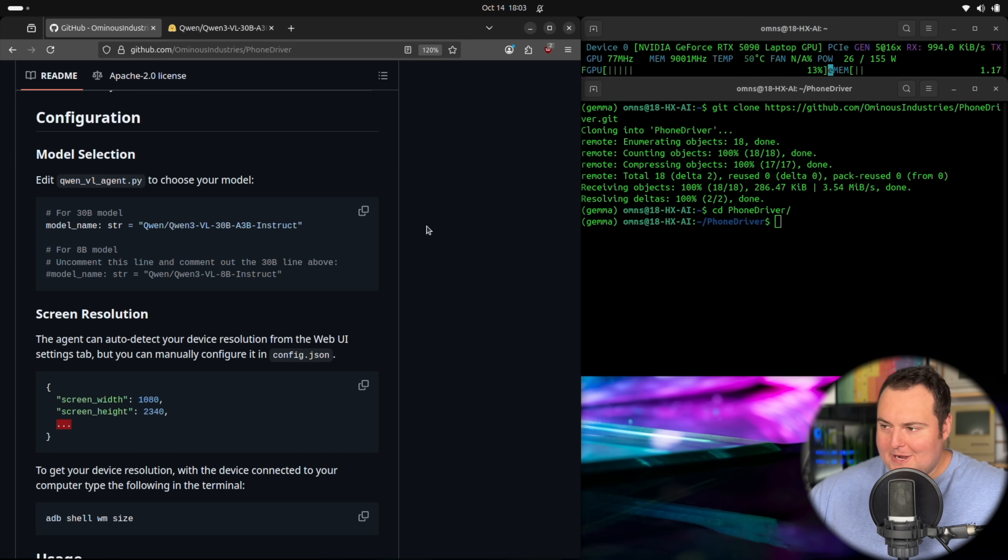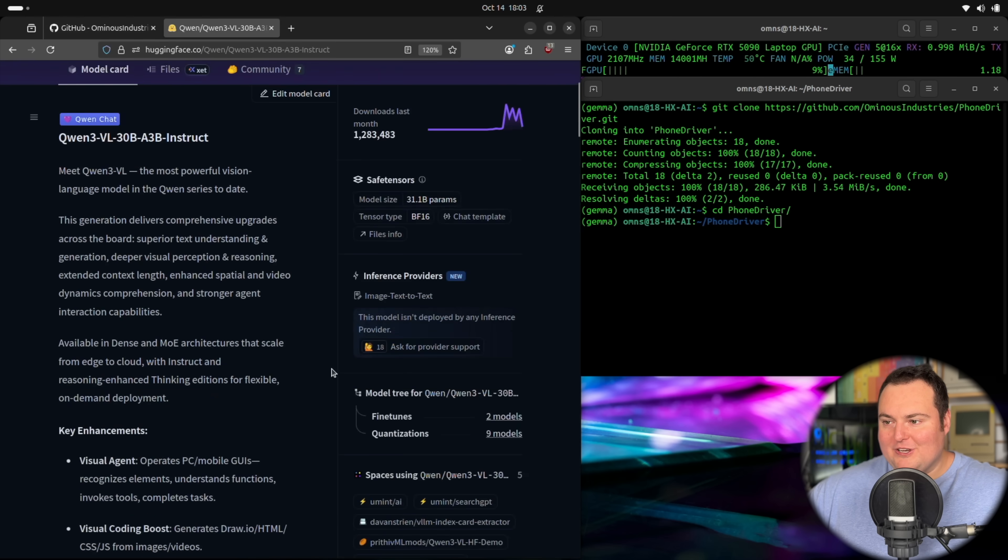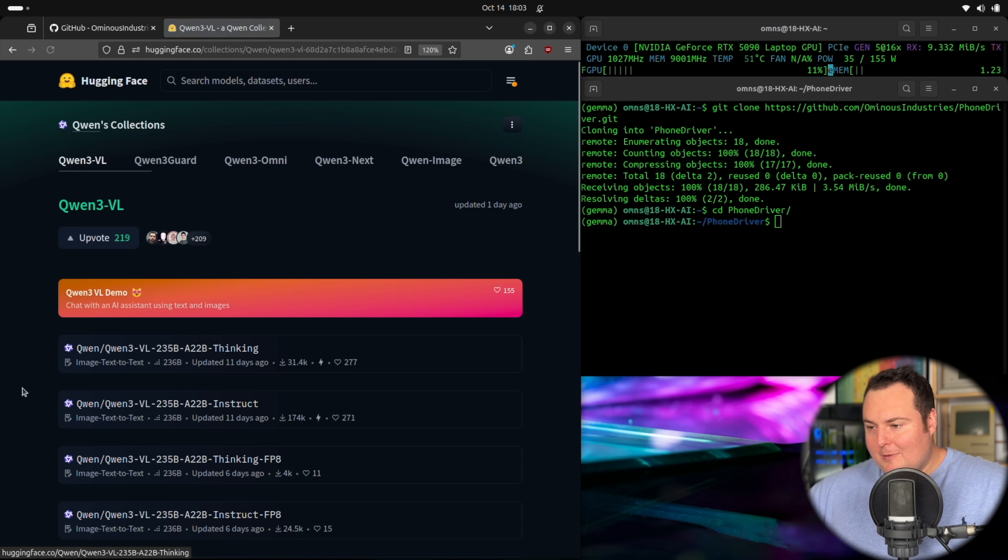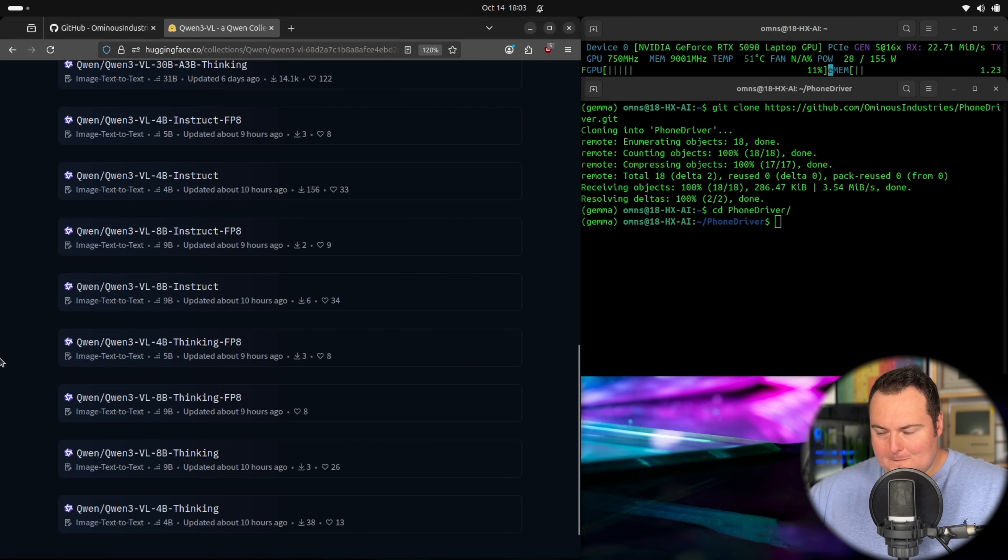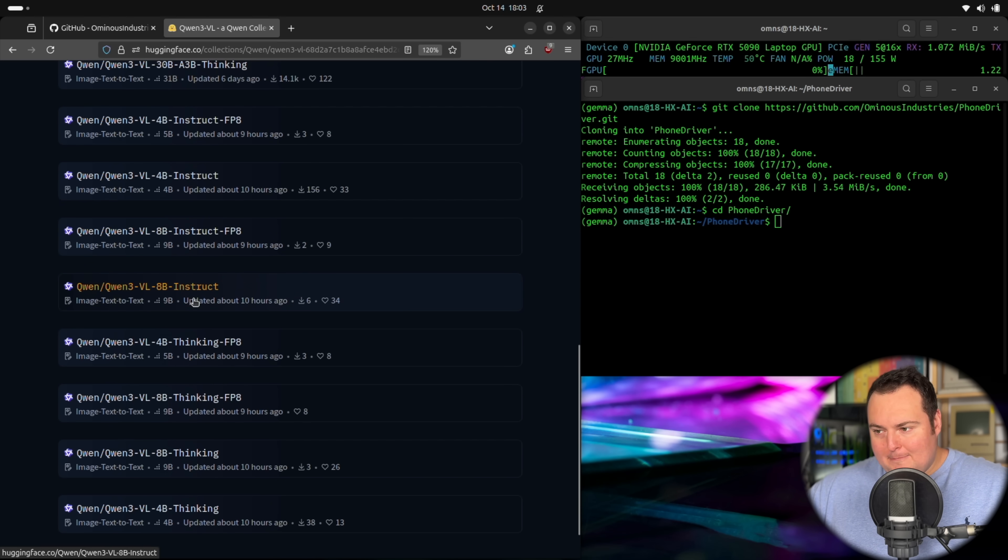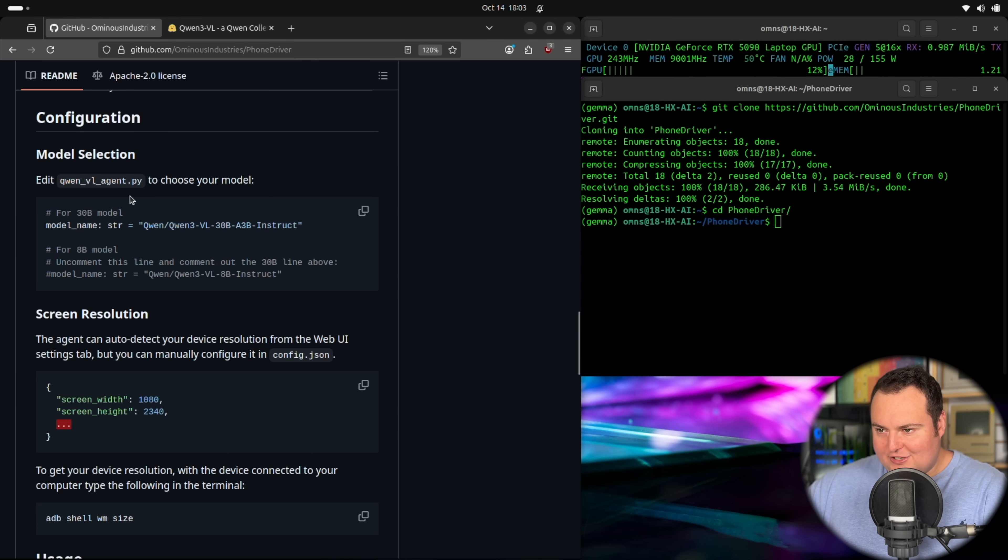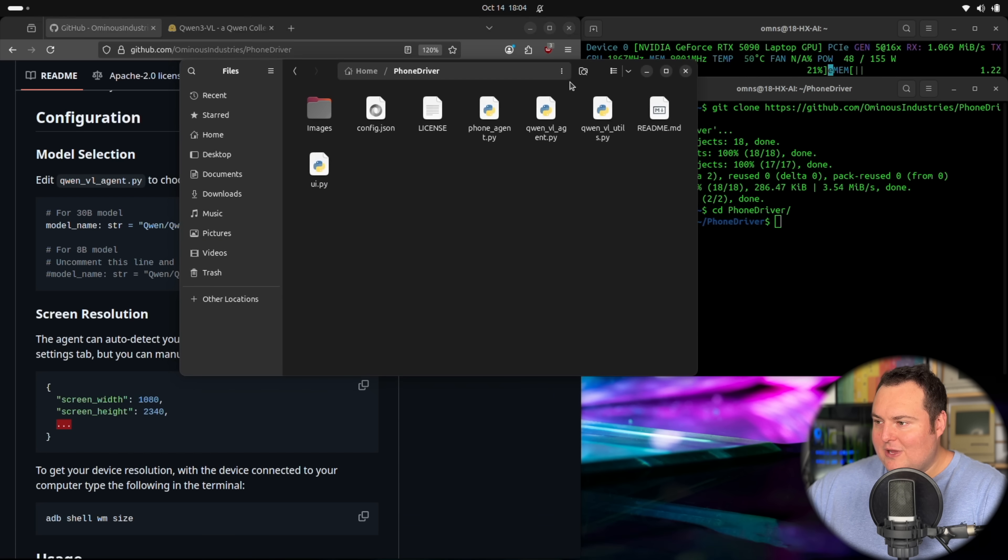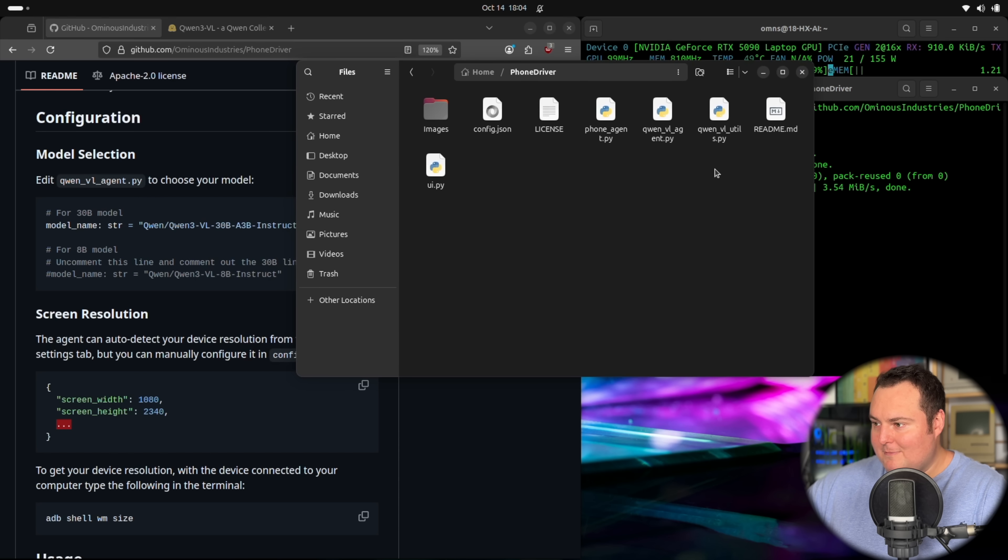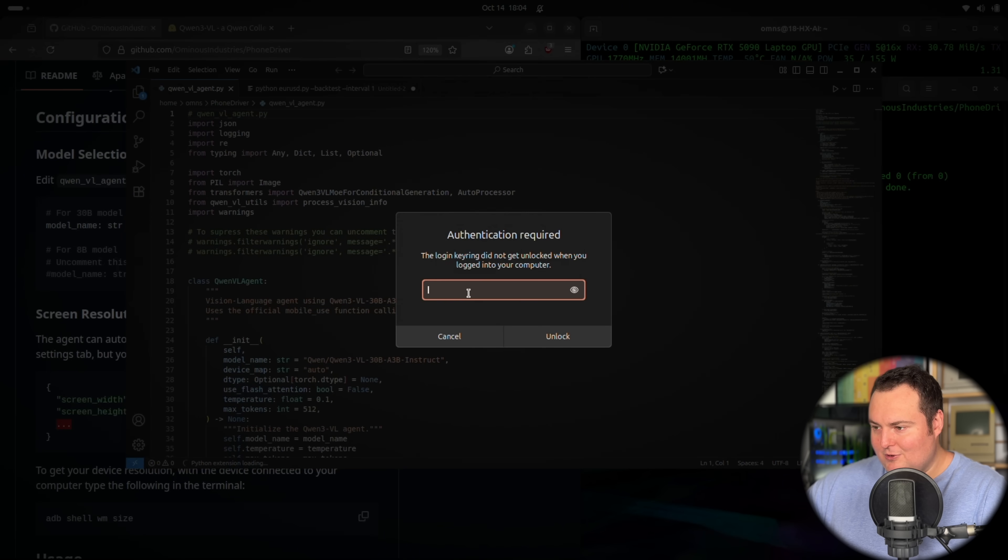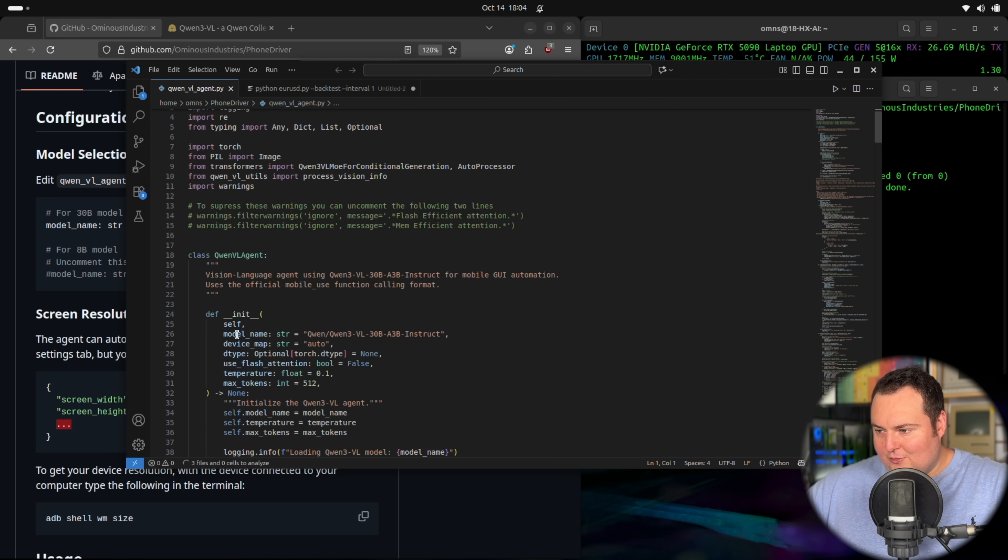So this next step, now that I have all of the Python files on the system and in this repository is to choose the specific flavor or size variant of the Quinn three VL family that we're going to use. Obviously this family, and it did just get bigger today with the introduction of two additional models has a bunch of different size models, which will fit specific hardware. So in this case, and on this machine, I think I'm probably safe to use the full 8B instruct instead of the FP8 version, but I'm not a hundred percent sure. So I suppose I will find out. So with that, the next thing we're going to do is actually need to modify one of these scripts to choose the specific model that we want to use. In this case, we are going to be modifying the Quinn VL agent script.